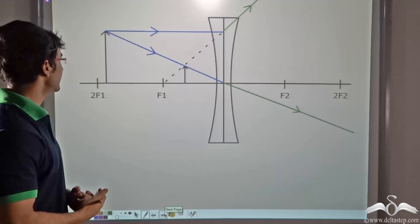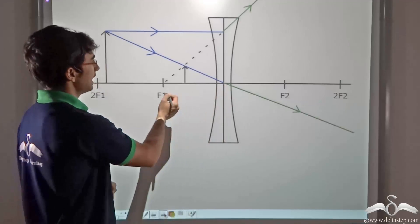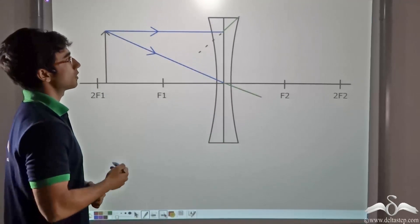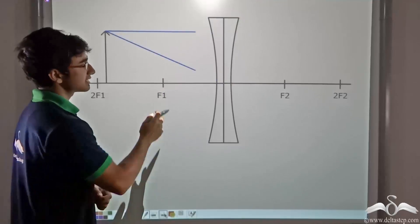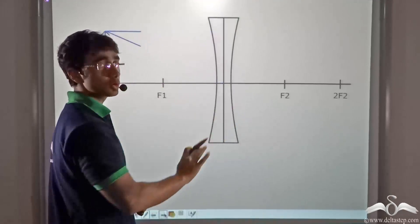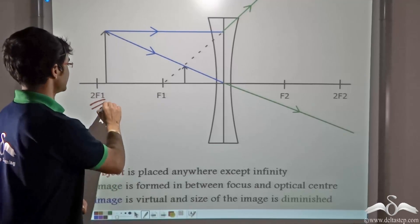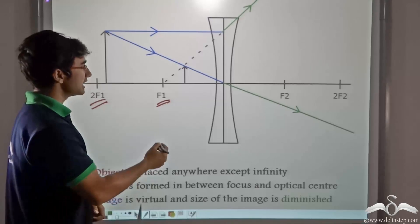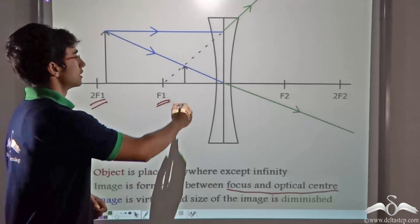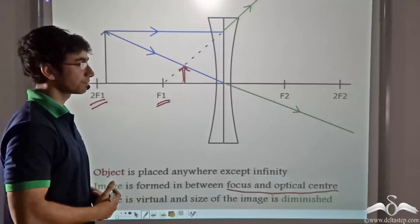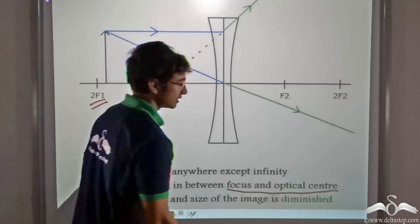Now if we consider a different scenario where the object is placed between f1 and 2f1, we find that the image is formed again between the optical center and f1. Considering two rays — one parallel to the principal axis, which after refraction appears to diverge from the focus, and another incident at the optical center which passes through without deviation — in this case also, the image is between focus and optical center, virtual, upright, and diminished.